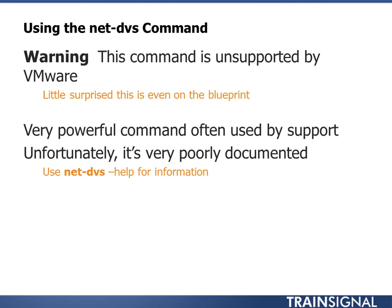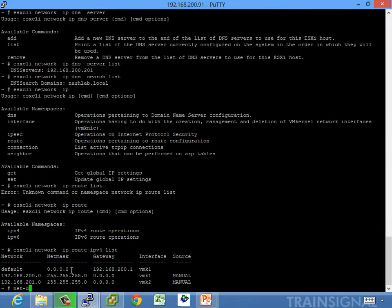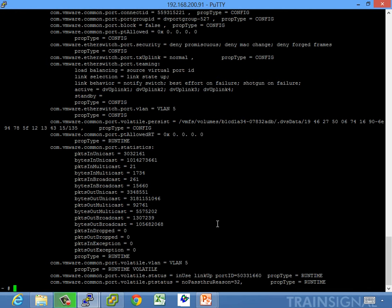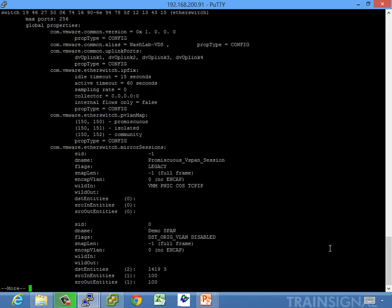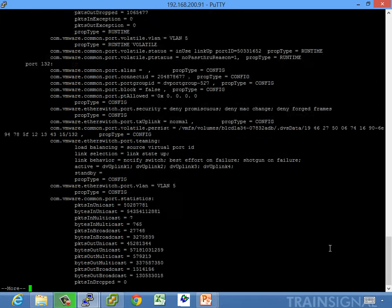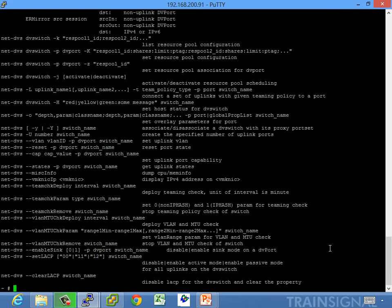NetDVS is terribly documented. Running the command with no options gives you a huge amount of data — best used for displaying information, not for setting it. With the --help flag, you can see things like setting teaming, VMK NIC IP, uplink information, DV port, specified port, and pool configurations. There's a ton of stuff you can do, but it's very, very poorly documented.